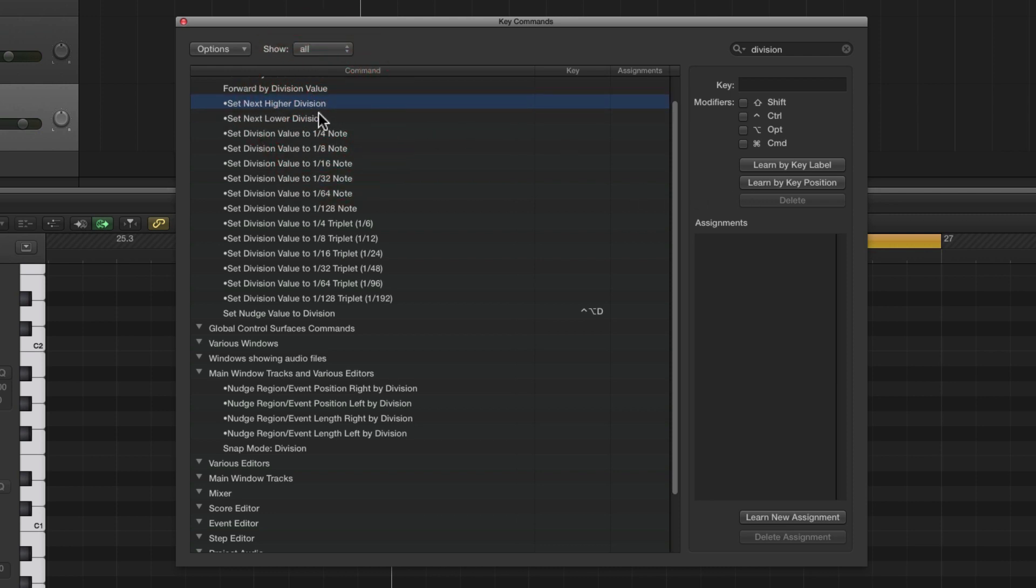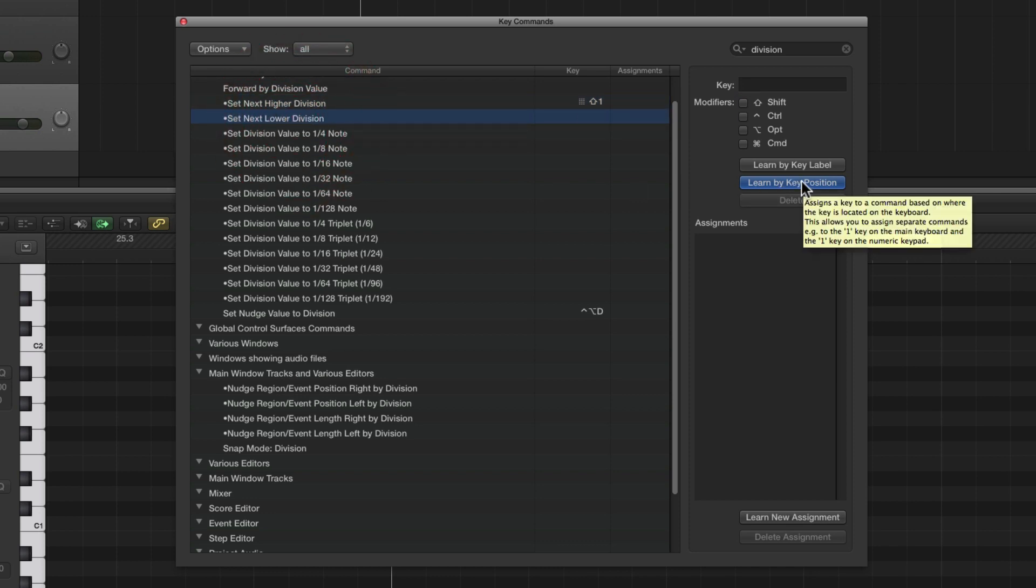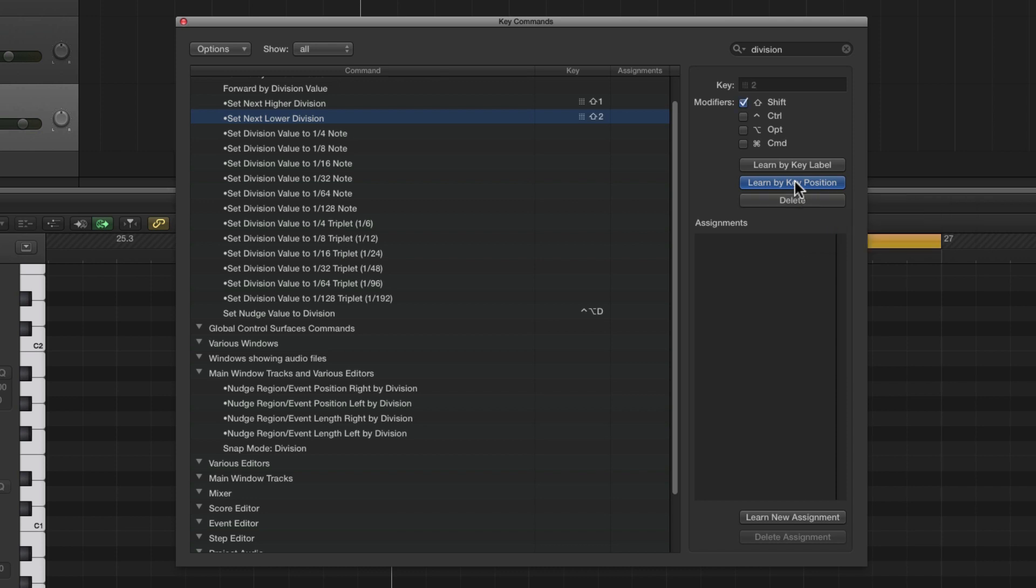Learn by key position, latch that, and we use Shift and the number one key - it's not taken by any other key command. Then choose 'Set Next Lower Division'. Learn by key position is still latched, and we use Shift and the number two key. You can assign those commands to anything, but Shift+1 and Shift+2 are not taken by another key command and they're quite easy to remember.